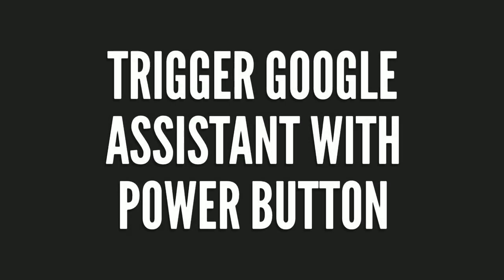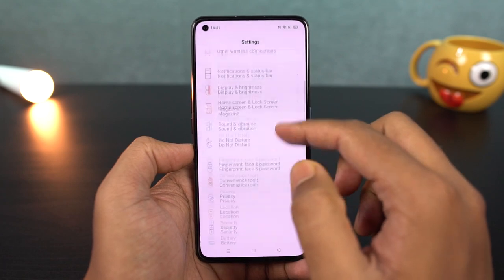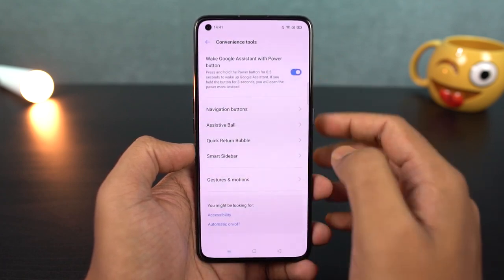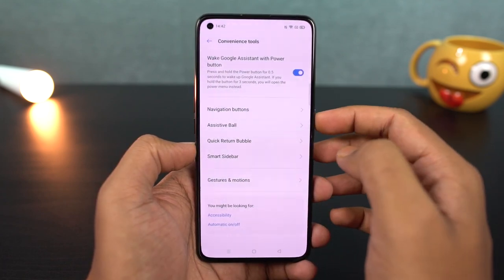Next, we have a trigger on the power button to activate Google Assistant. Just enable this particular toggle, and if you press and hold the power button, Google Assistant will be triggered.